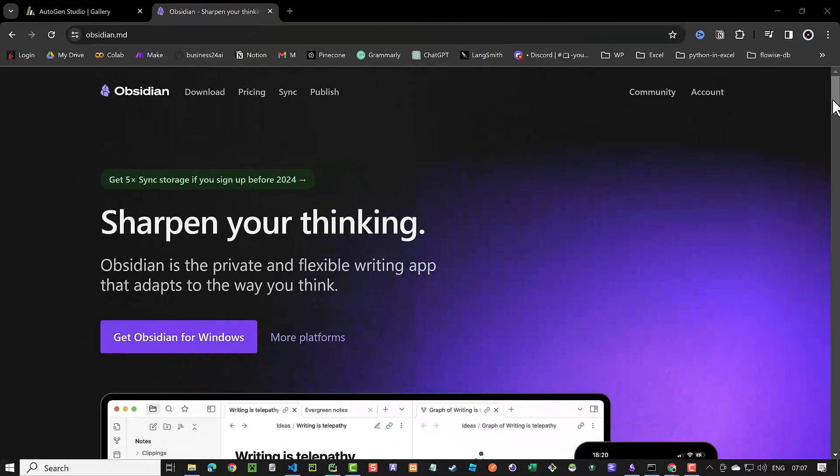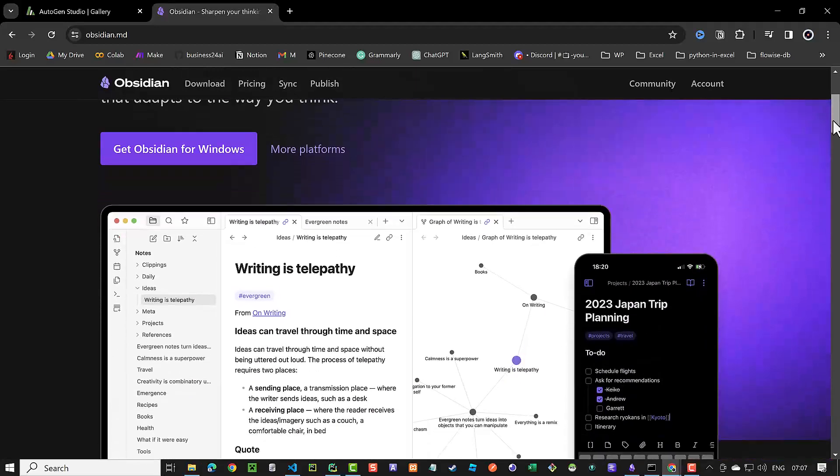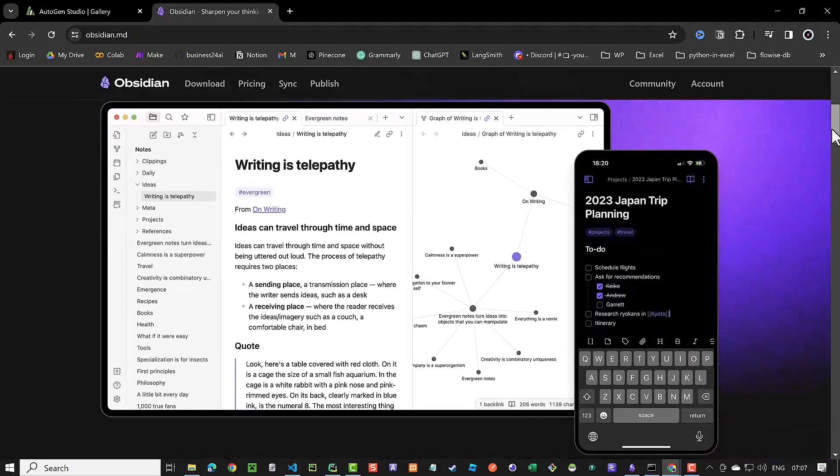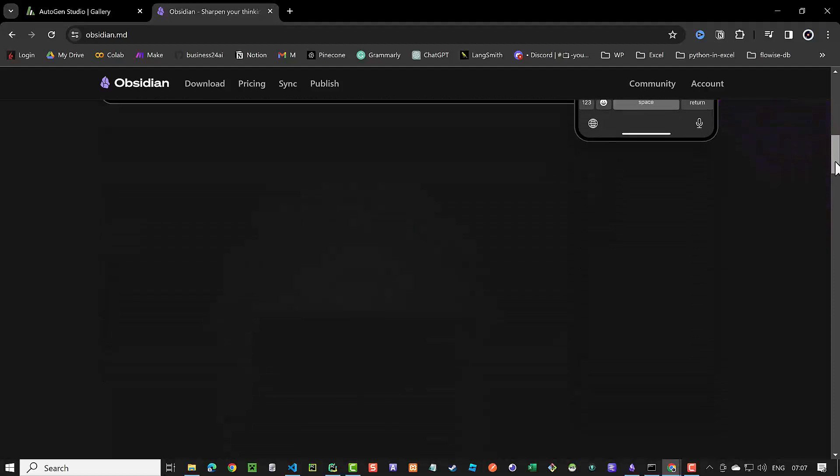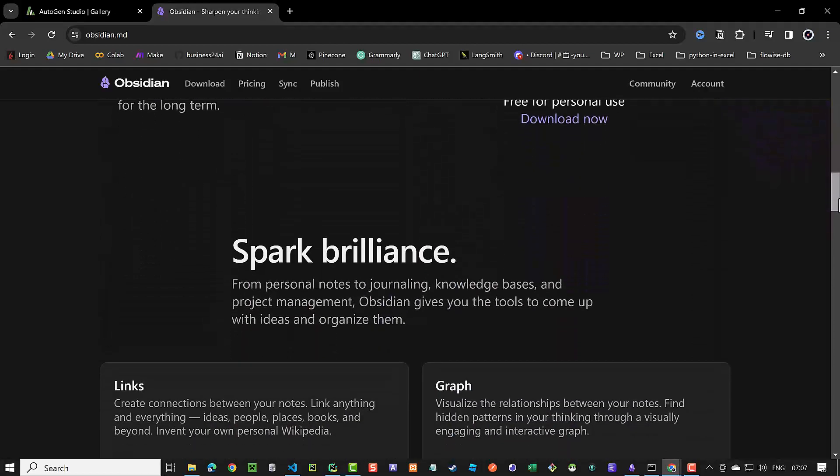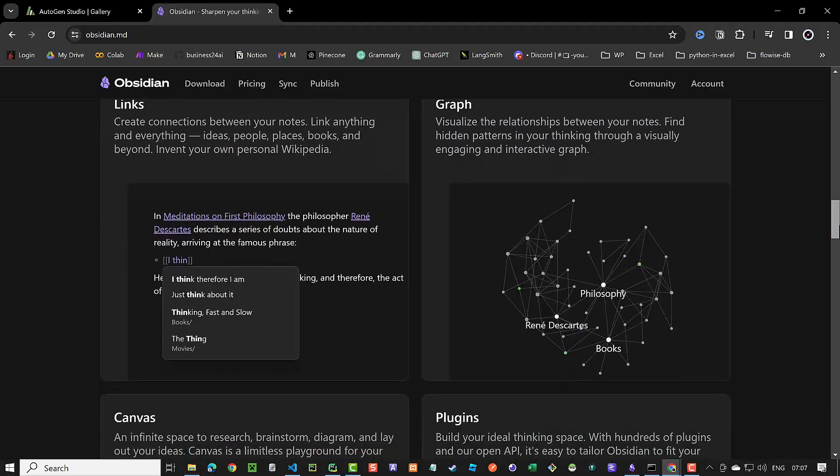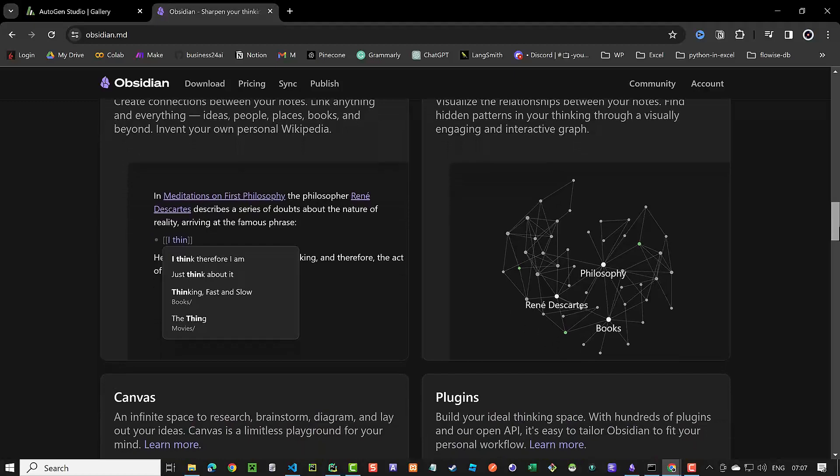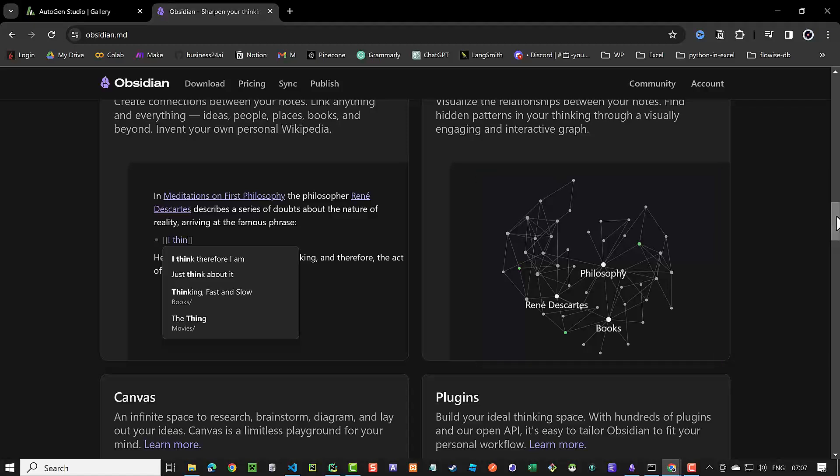We use in this tutorial Obsidian. There are many note-taking apps out there, from Evernote to Notion. But Obsidian has a huge advantage over them, as it is local on our device. Furthermore, it builds a graph to visualize the relationship between our notes and thoughts. So let's dive in to see how we can use Autogen and Obsidian together using a custom new skill in Autogen Studio.